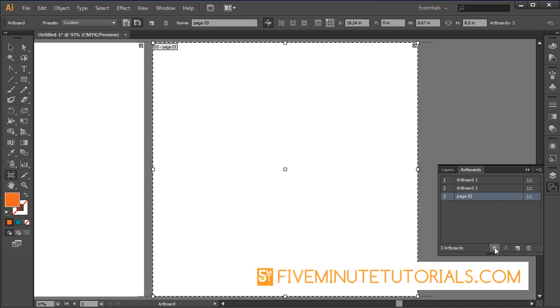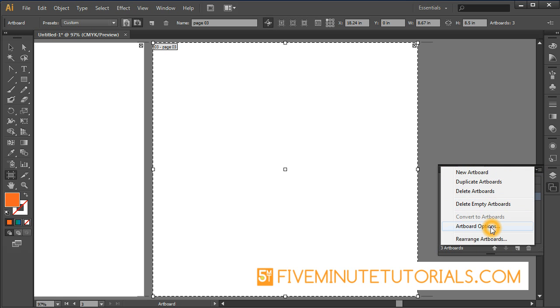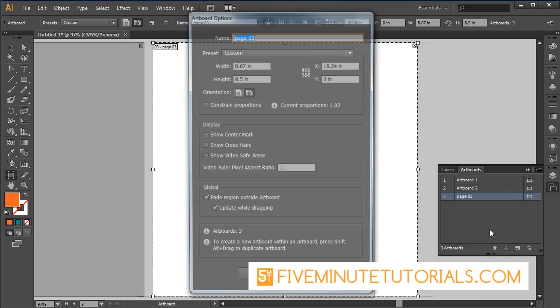You can rearrange them, move them up, move them down right across here, and there are options available: new artboard, duplicate, delete, delete empty artboards, and then there's also artboard options.